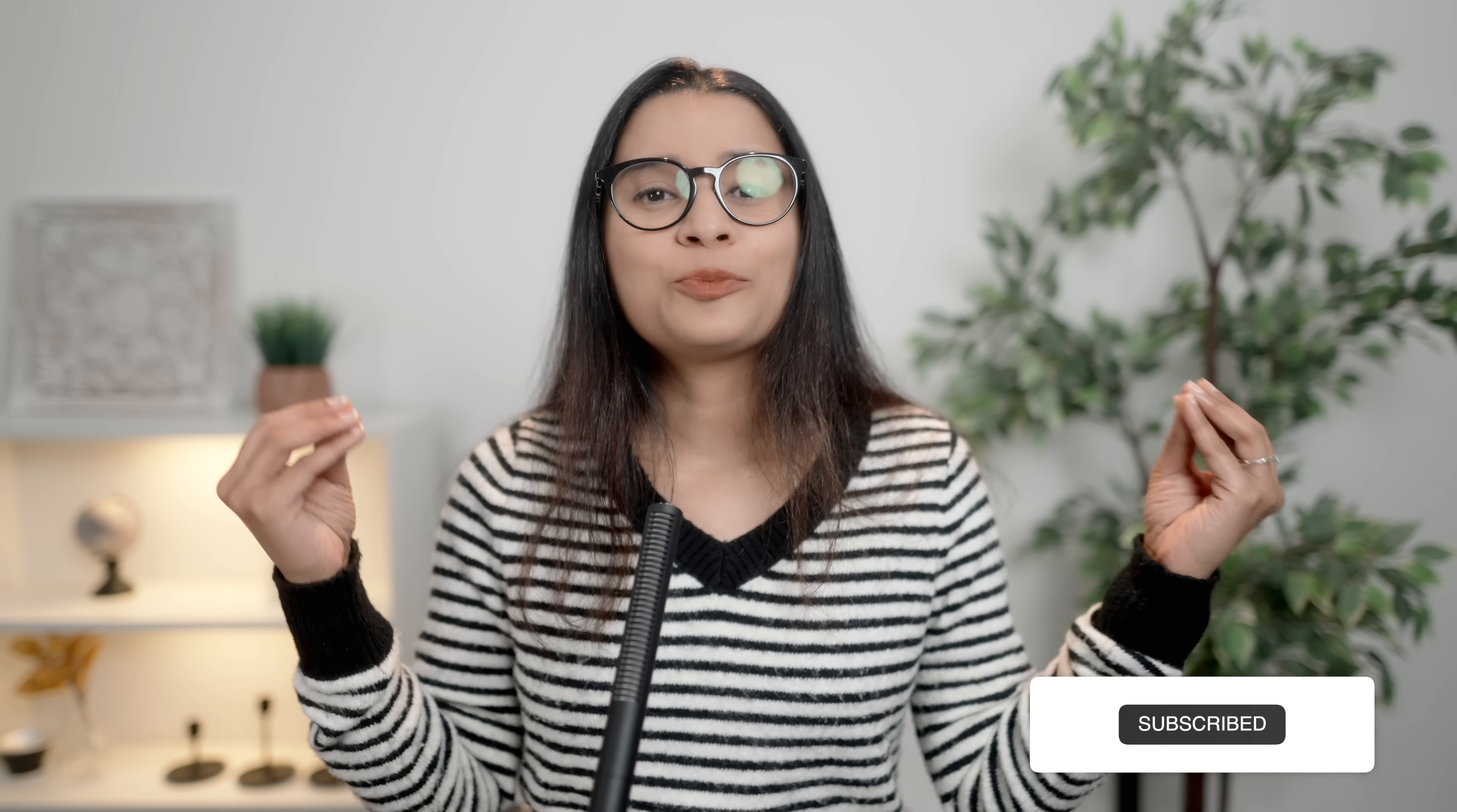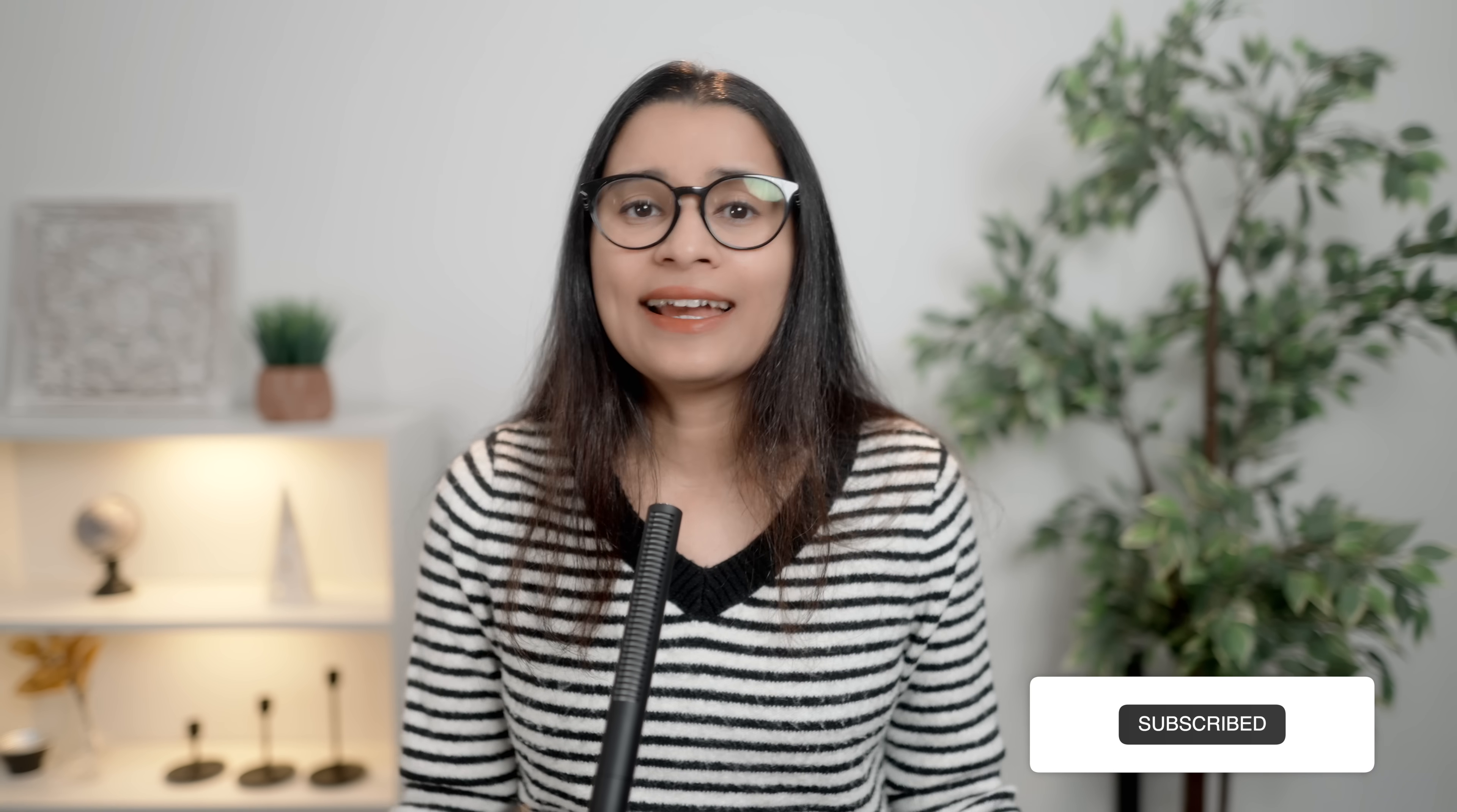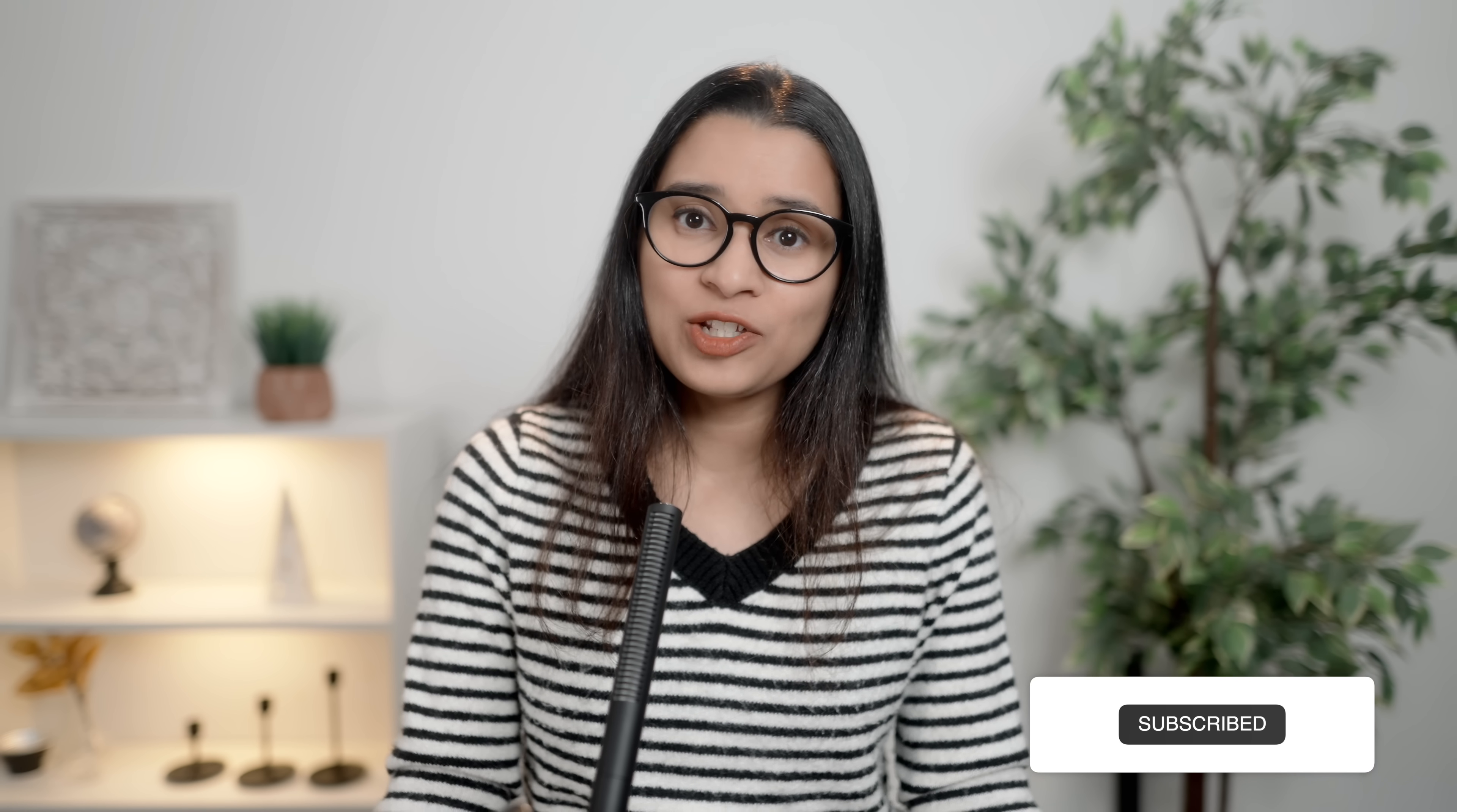And for more such AI and learning related videos, subscribe and hit that like button. I will see you all in the next one. Until then, this is Sanjana. Bye-bye.